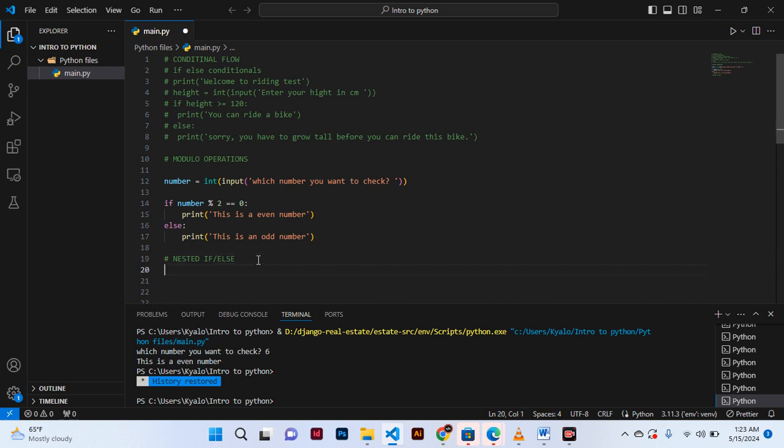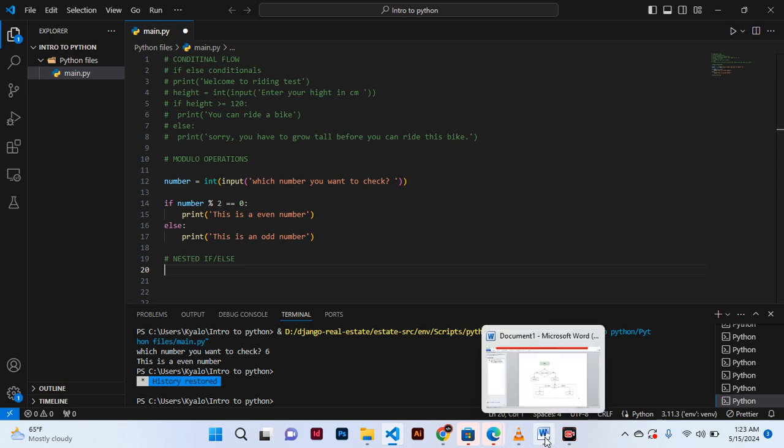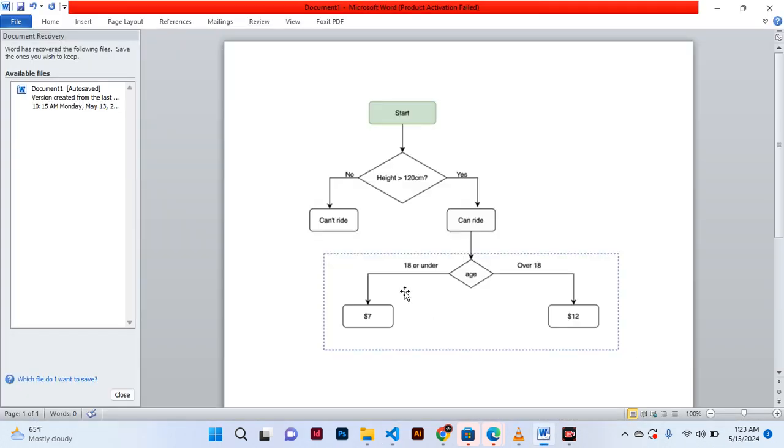So what do we mean by when we talk about nested if or else condition? We come here, let me show you our chart.